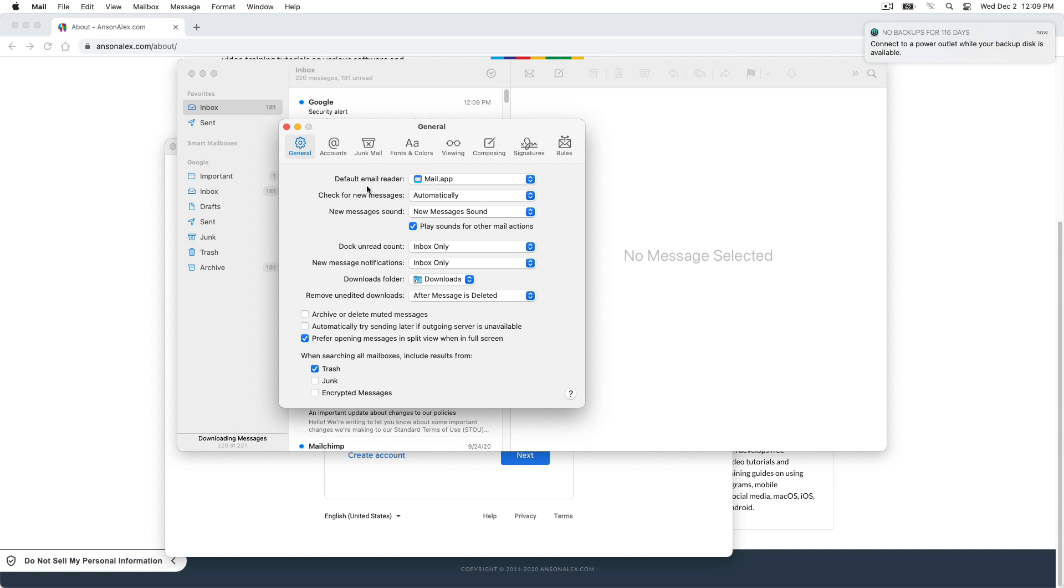We don't want that to be the mail app anymore. Again, you could leave it as the mail app and you could use Gmail as your primary account in Apple mail, and you could use the mail app and still send and receive from Gmail. I want to make that clear, but that's not what we want. So I'm going to select this dropdown and I'm going to go ahead and manually select the app that I'd like to use. And that's Google Chrome.